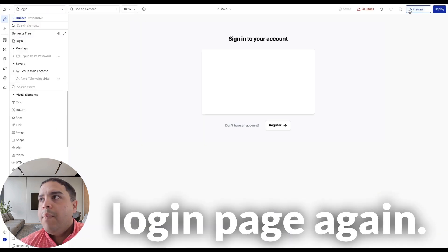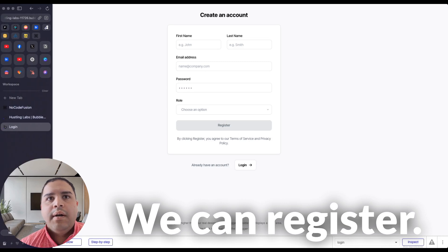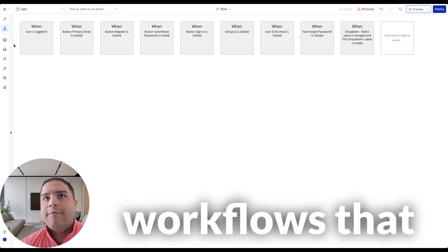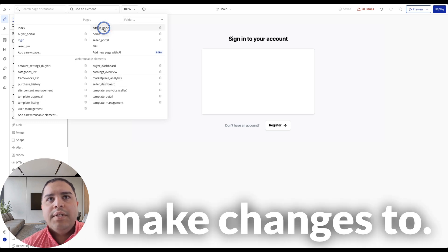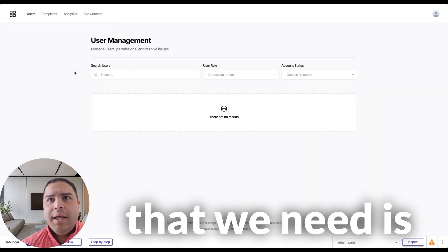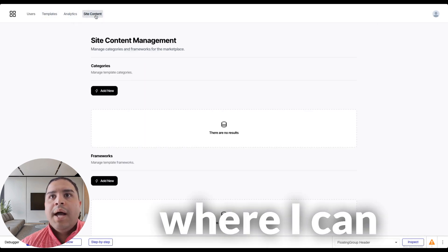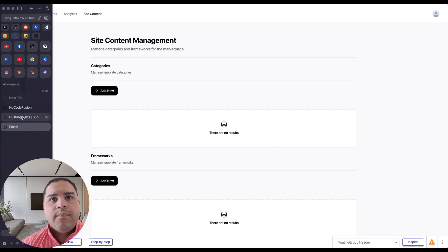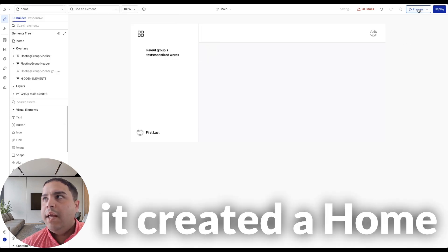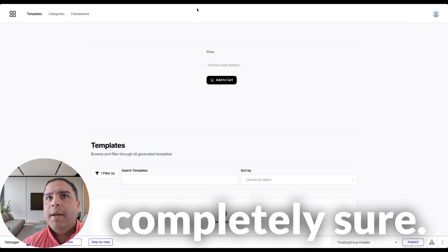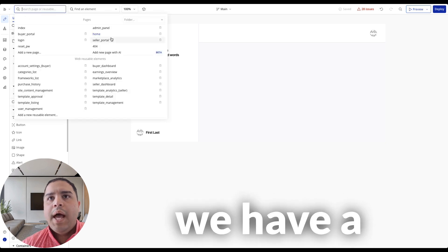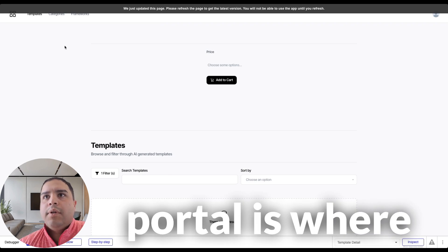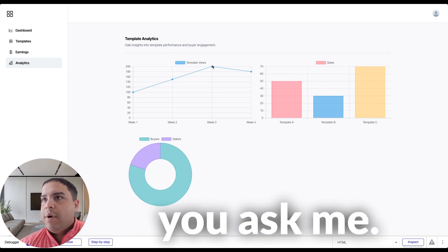Take a look at the login page. Again, we have created something relatively simple. We can register, and if we go to the workflows, it creates all the workflows that we need to be able to operate. Now we've got reusable elements down here, which we can make changes to. This is completely editable, so everything that we need is available here. We've got the admin dashboard, where I can be looking at everything from my end. Now if we go here on the home page, it creates a home page for me. And lastly, we have a seller portal. The seller portal is where they can manage their own networks. Really nice, if you ask me.